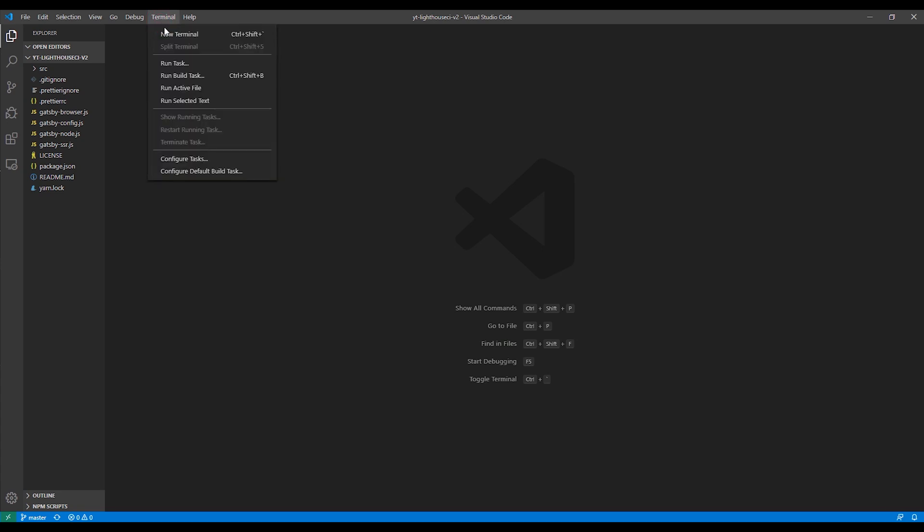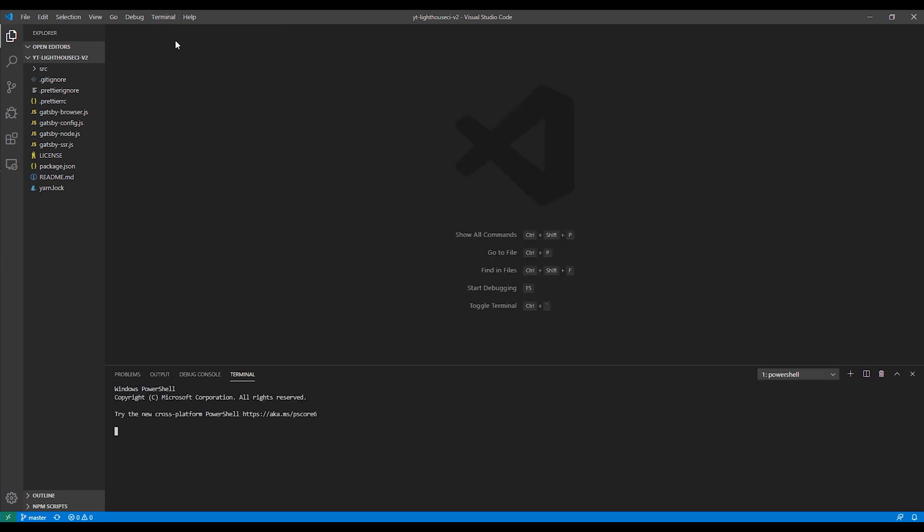Before we add our action to our project, let's create a local Git branch to work off of. I'm using Visual Studio Code as my code editor and using their built-in terminal and PowerShell to run my Git commands.